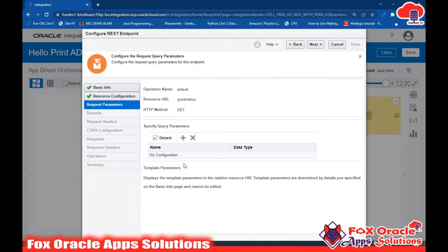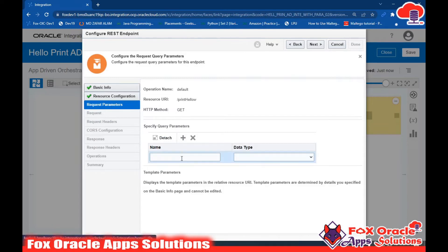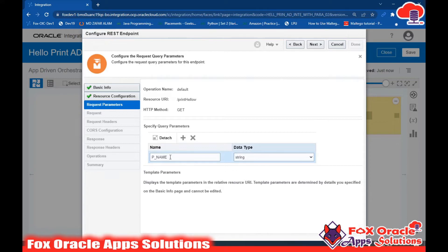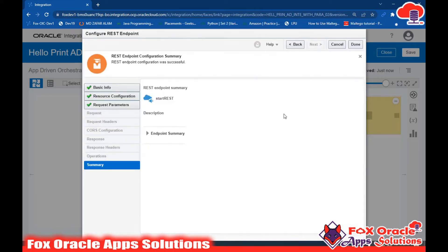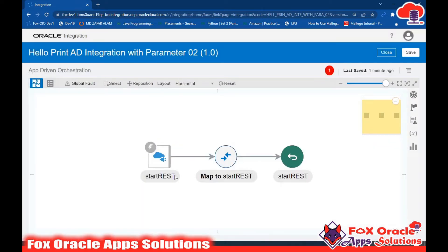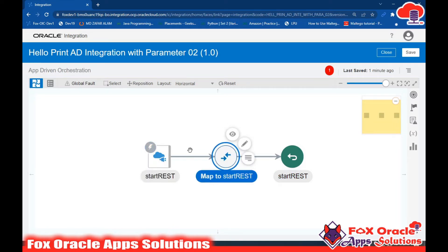Here you can see that the parameter section is added. Click the plus icon and add the parameter name. I will name it 'p_name' and the type will be String. The user will enter their name as input and the type is String. Click Next - in the summary there's nothing to review, so just click Done. This adds the start endpoint. Between start and the mapping we need to add our components.